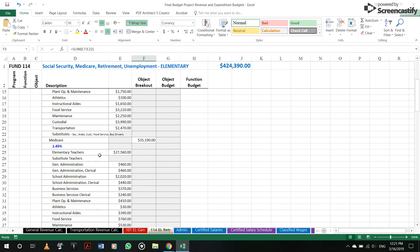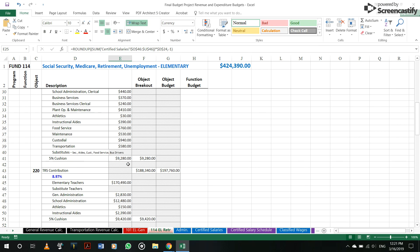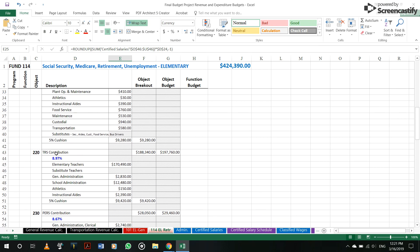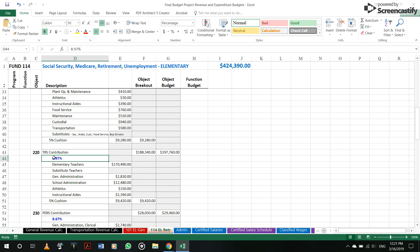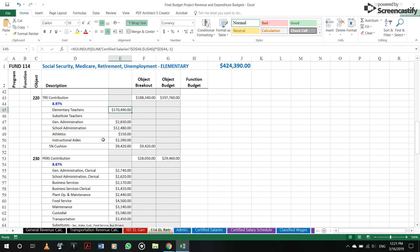So Medicare, everything that the teachers make that you have in your general fund gets tabulated, times that by 1.45. That number goes right there. TRS, same thing, just for teachers, everything that teachers make times it by 8.97. And that number goes right there and you do that throughout instructional.